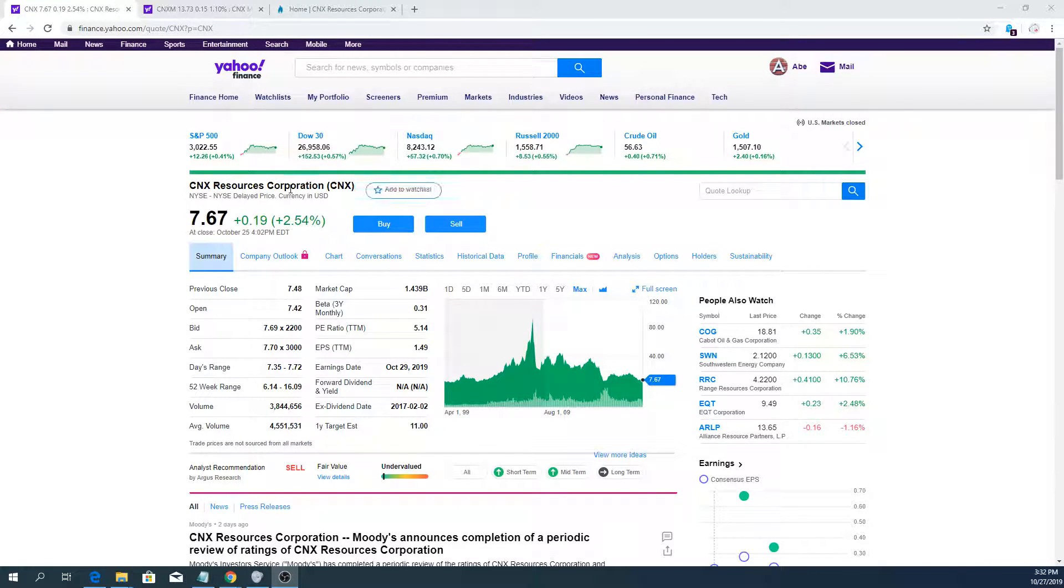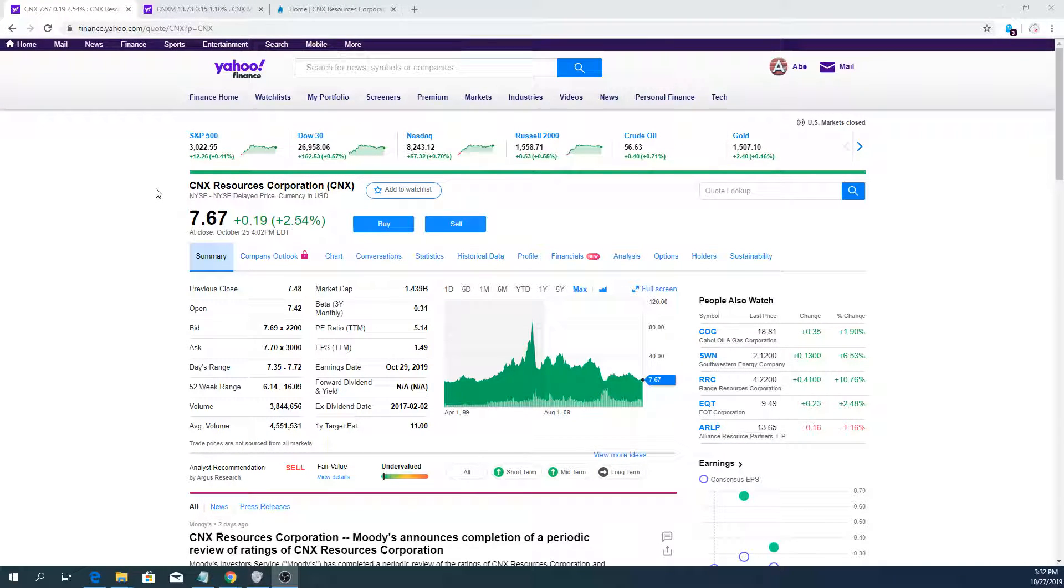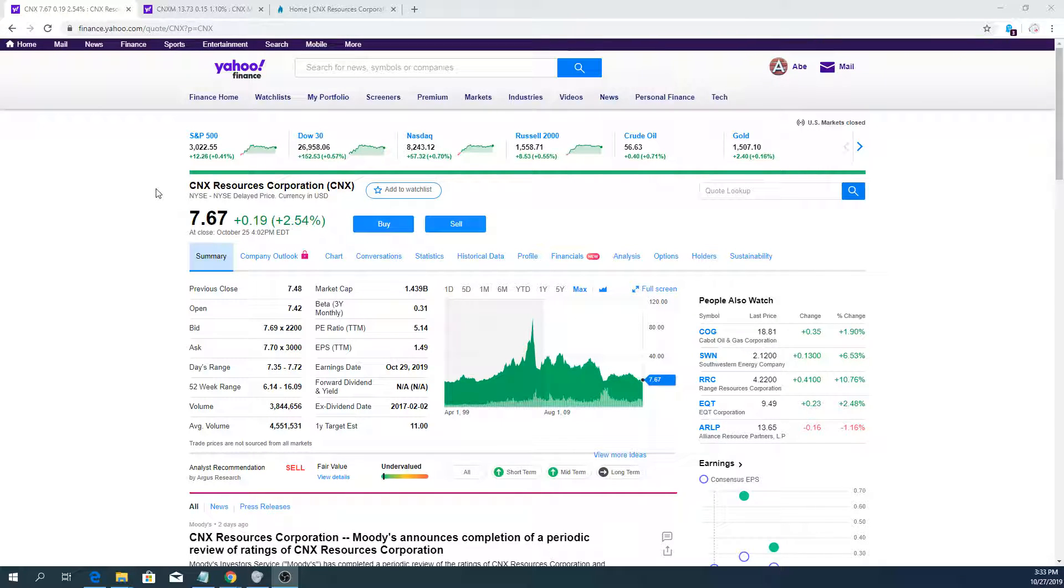Welcome to the Pump and Dump channel for a quick update on CNX Resources before the earnings come out on Tuesday the 29th.